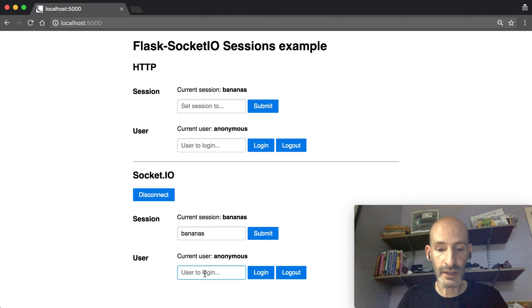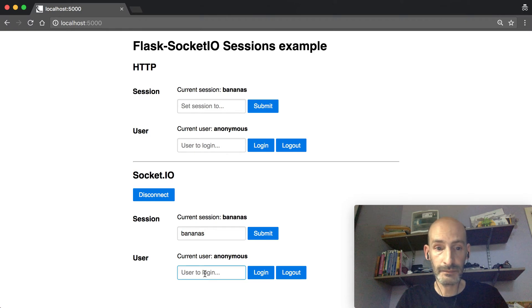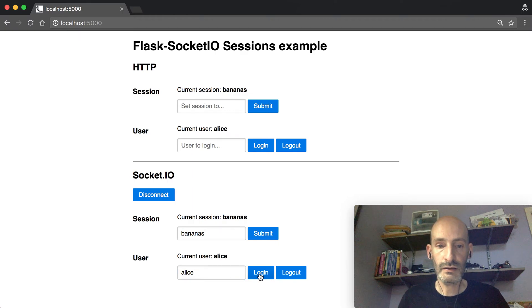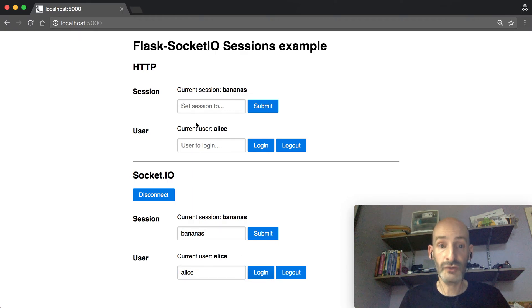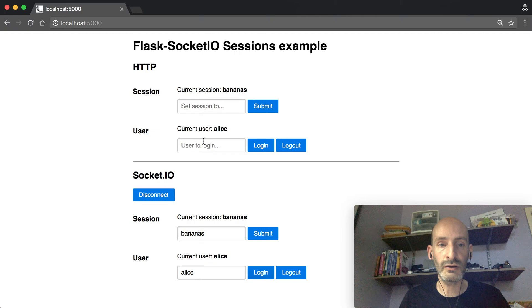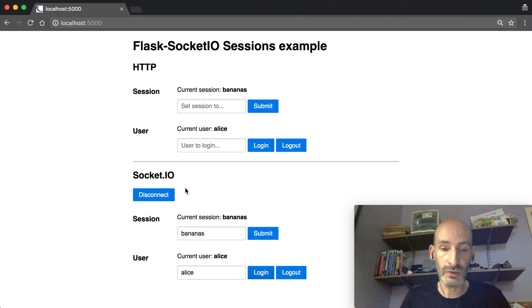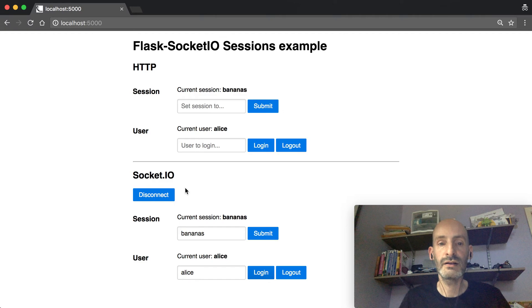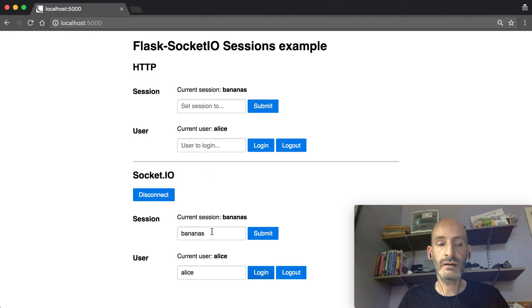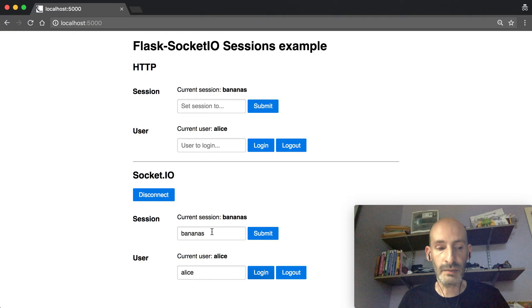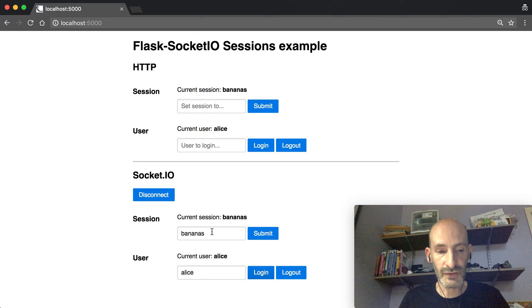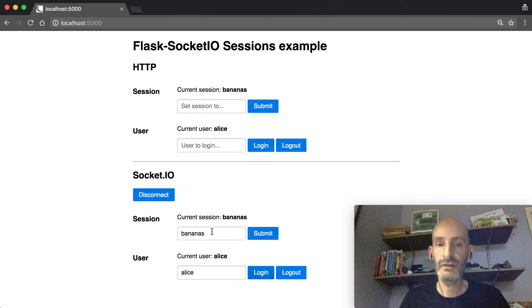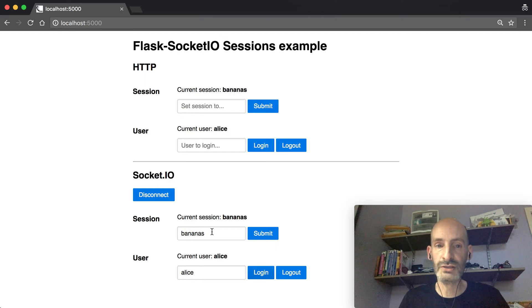I can do even more crazy things. I can log someone in from WebSocket, so I can say Alice, log her in, and she's going to be logged in also from HTTP. So these are sessions that are, there's actually only one session that's fully in sync between the two. But I'm going to mention it once again: you need to use a server-side session for this. It's not going to work with the default sessions from Flask.